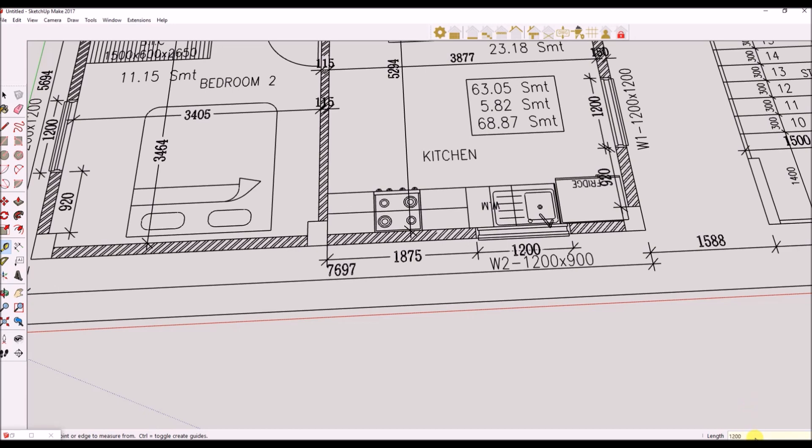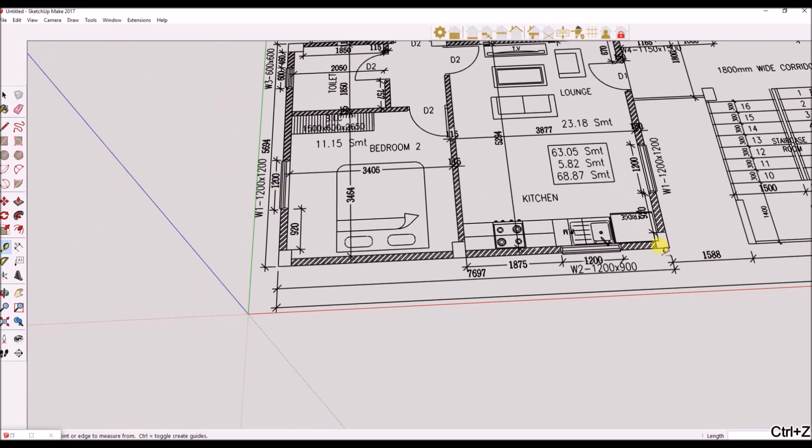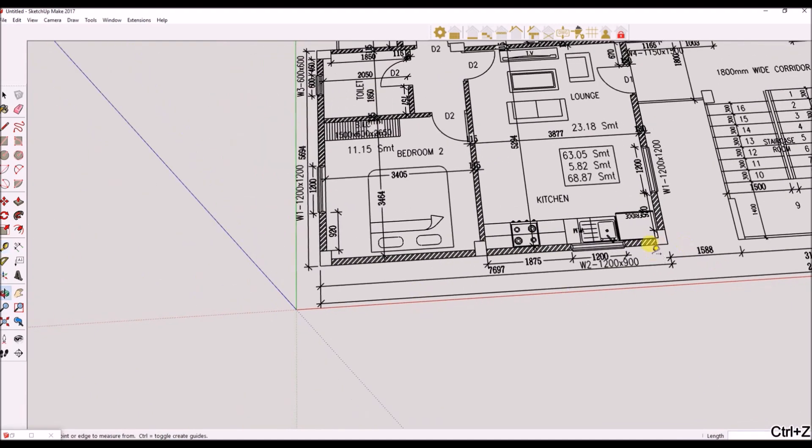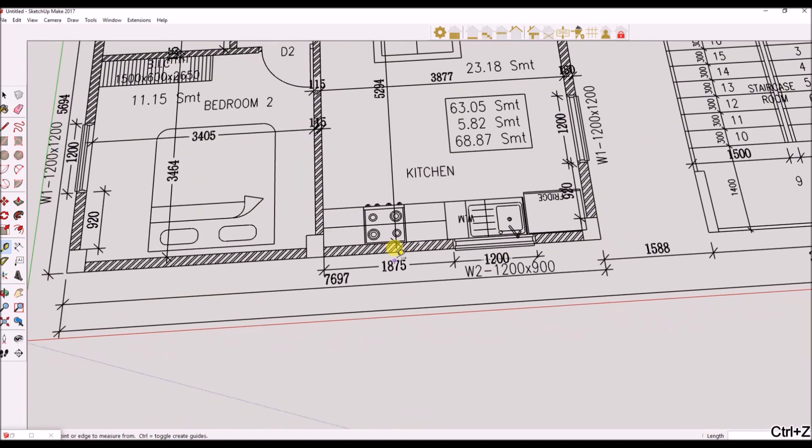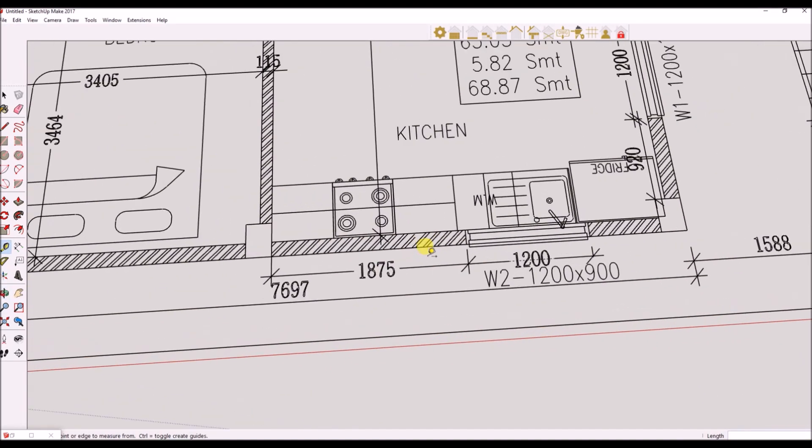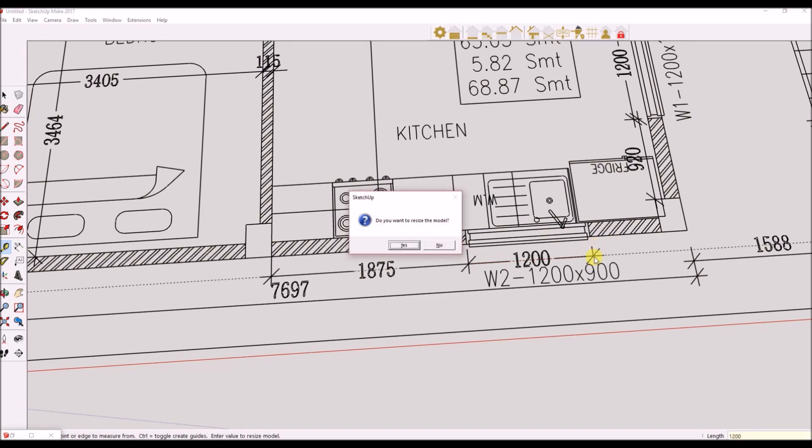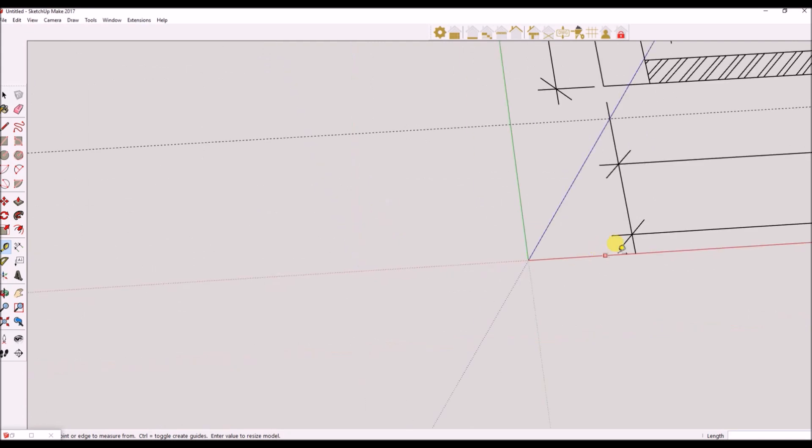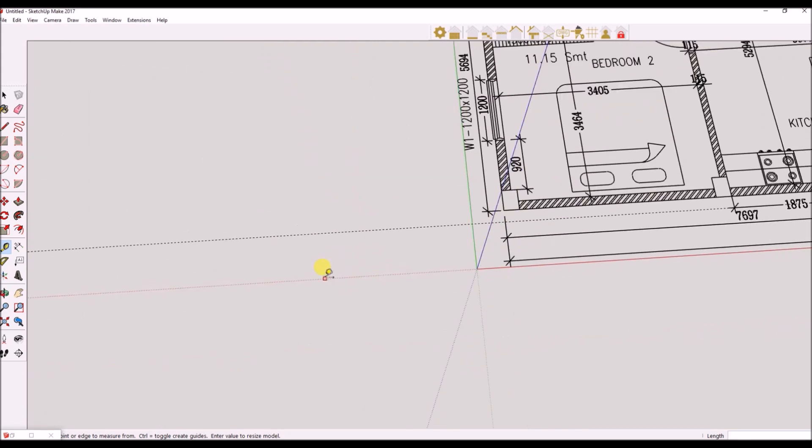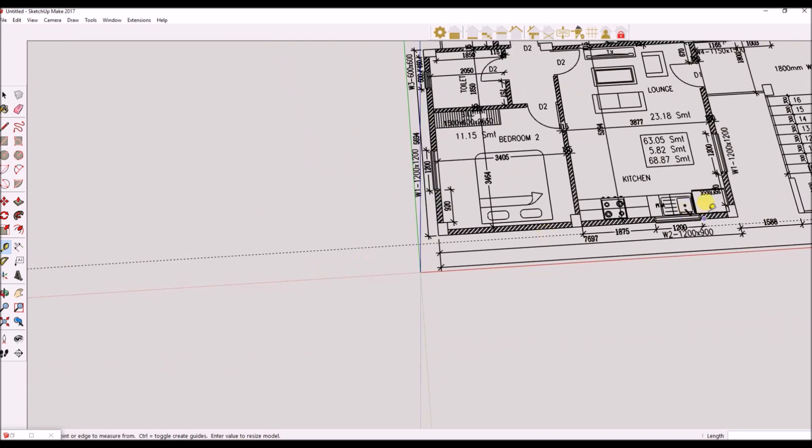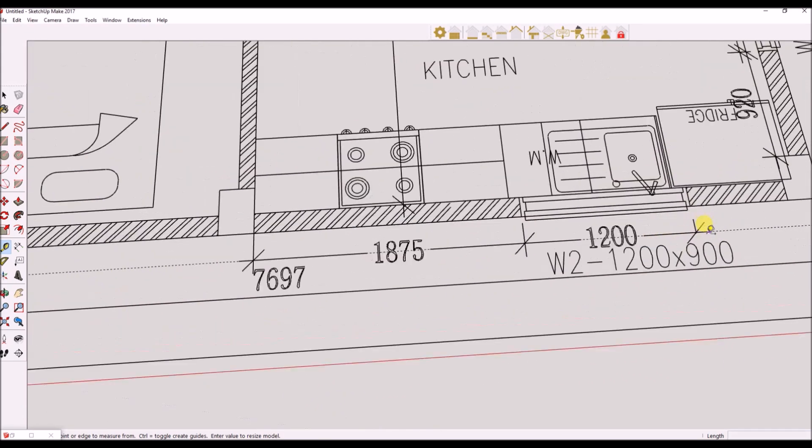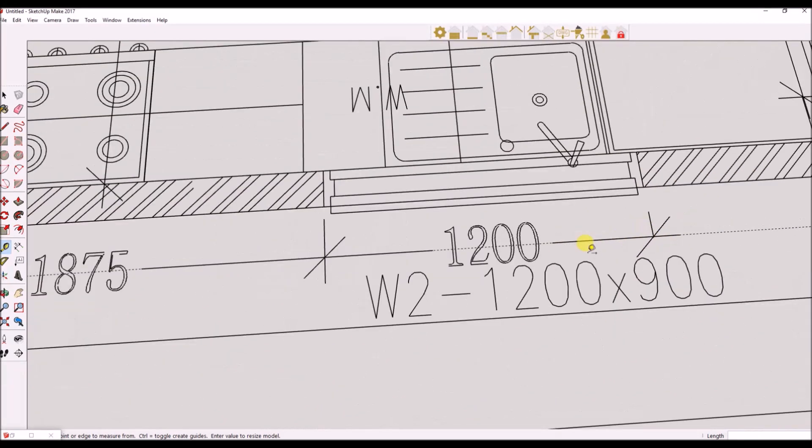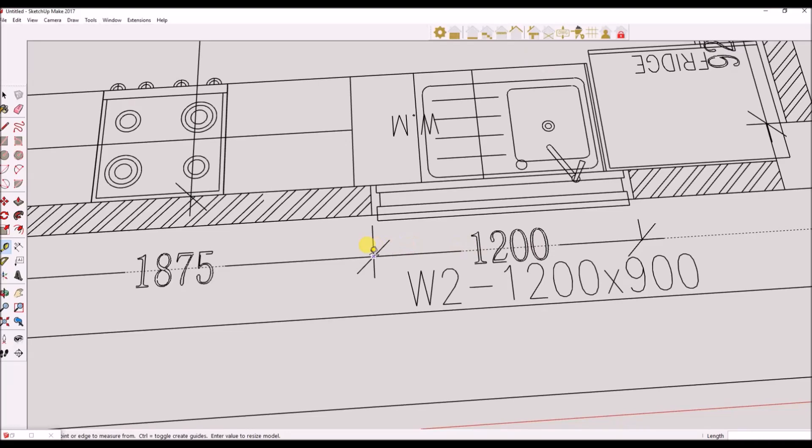You will be presented with a pop-up confirmation to rescale the entire model. Click OK. As you can see, the entire model has been rescaled. You can use the Tape Measure tool to confirm if it's now correct.